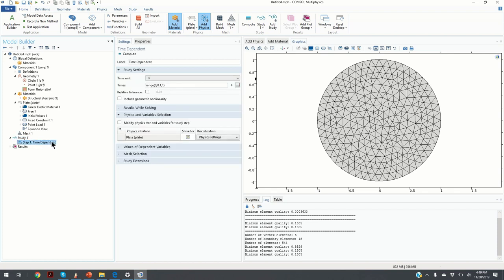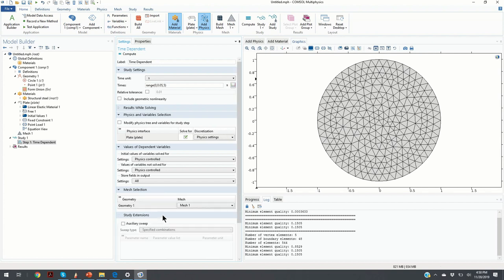The next step is to compute the time response. Under Study, we click on Step 1: Time Dependent. In this menu we define the time interval and time steps at which we observe the plate deformation. We use the range function starting at time zero with a step of 0.05 and a final time of 5 seconds, which is a more refined time step than the default. Once the time step and total interval are defined, we click Compute.